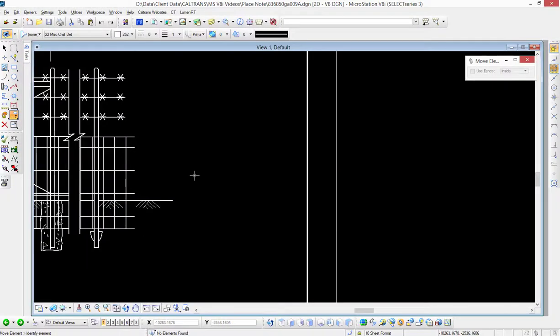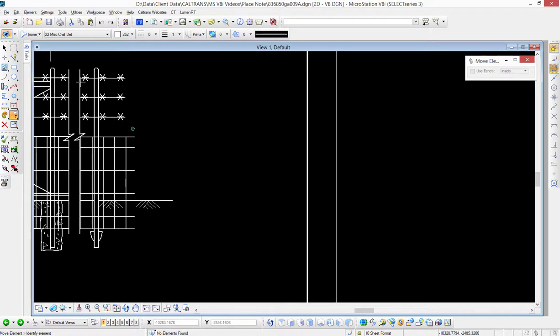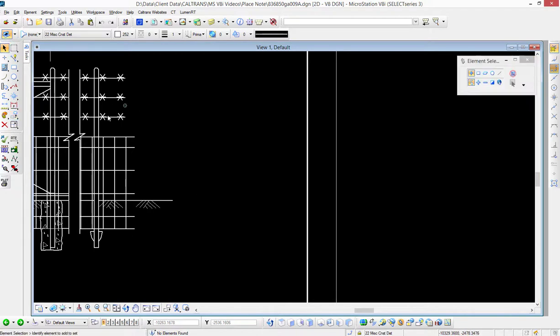In this video we're going to talk about how we can place a note and use association to select elements in a reference file, and that association will go across the reference file. Now just to show you, the elements you're seeing on the left part of the screen are in a reference file.